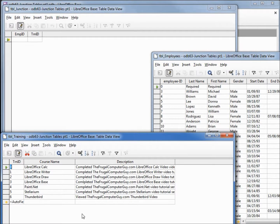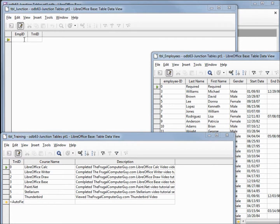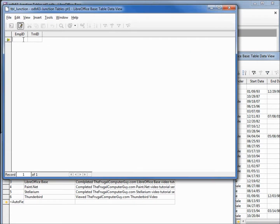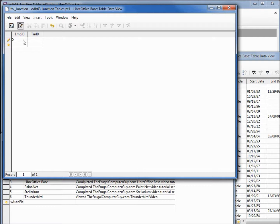We're going to pick an employee. Let's pick number five, Donna Lee, and we're going to give her some training. I'm going to type in the employee ID number five and the training she has had is training number one, LibreOffice Writer.